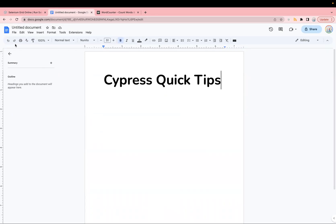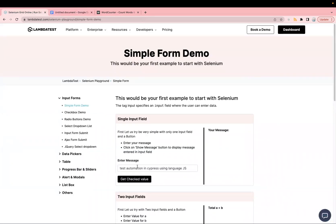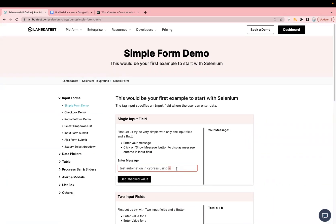Let's say we have a demo website by LambdaTest with a text box on the page. If you want to enter text, by default it enters one character at a time, which takes time. If we want to avoid this delay and improve the performance and speed of test execution, we can do that in Cypress by using the delay option.